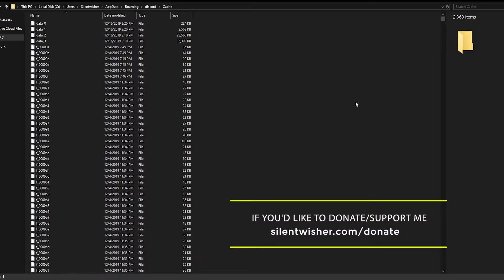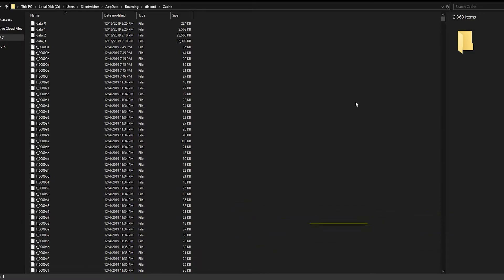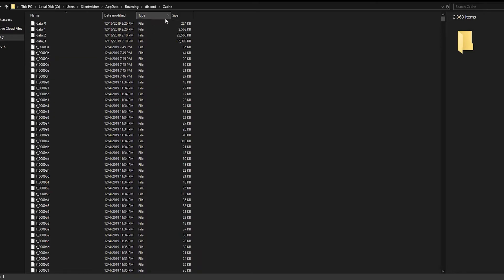As you can see, I currently have 2363 items. These are all images and video files and stuff. If you were to convert these to jpegs, these would actually be images and videos and stuff.